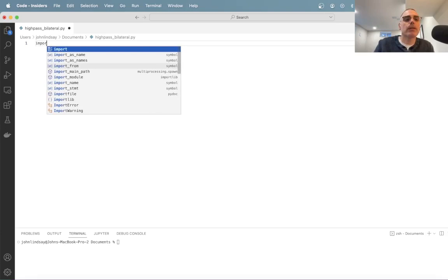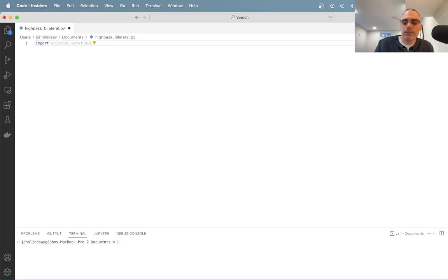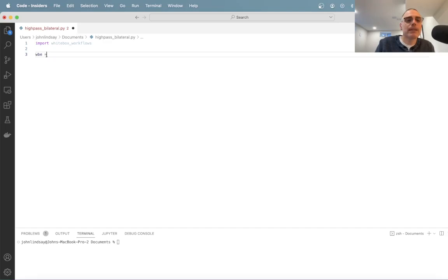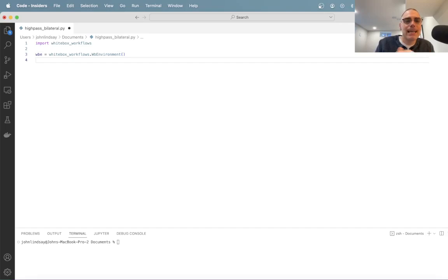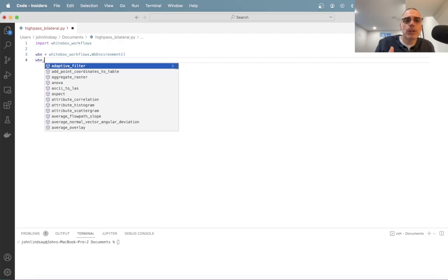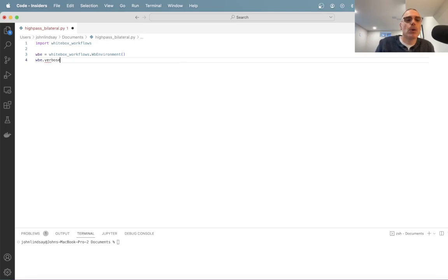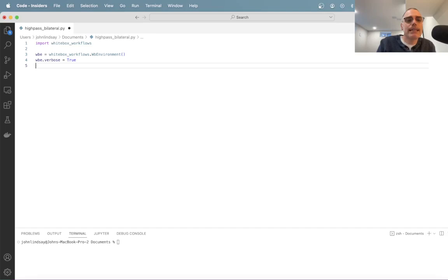I do that by importing Whitebox Workflows, which I've previously installed on my machine. Now I begin by setting up the Whitebox environment. I create a variable — I can call it wbe for Whitebox environment — equal to whitebox_workflows.wbe. That is an instance of my Whitebox environment, which contains all of the settings that tell your script how to interact with Whitebox. In particular, I want to set verbose, which determines whether a tool outputs to the terminal when run. In our case I'd like to see that output, though if you're running dozens or hundreds of tools you may not want that.